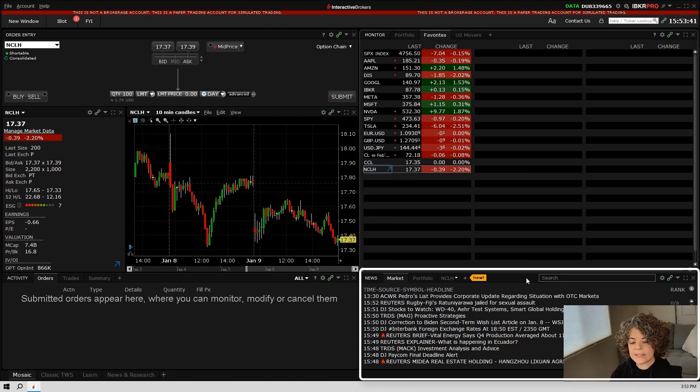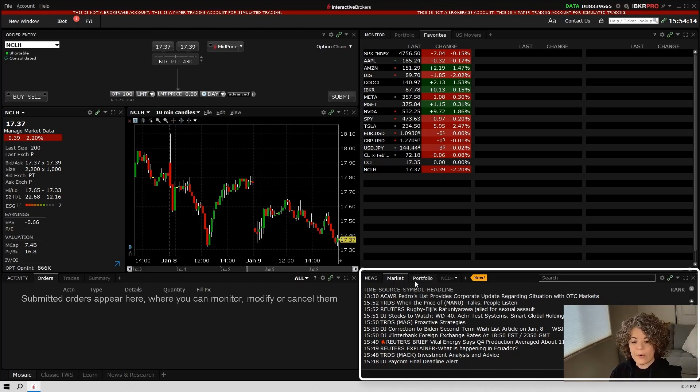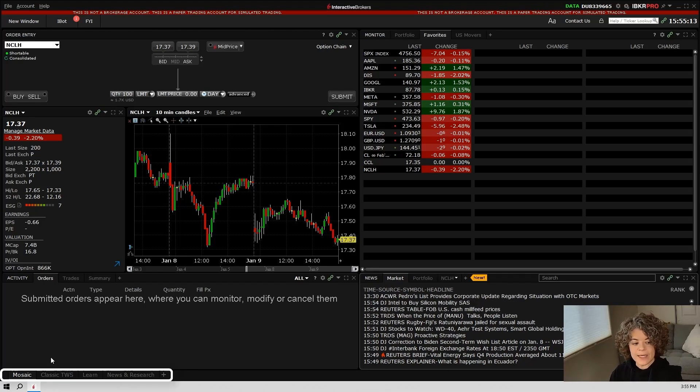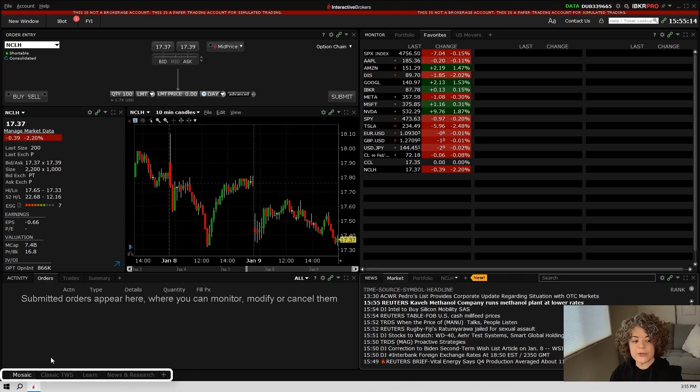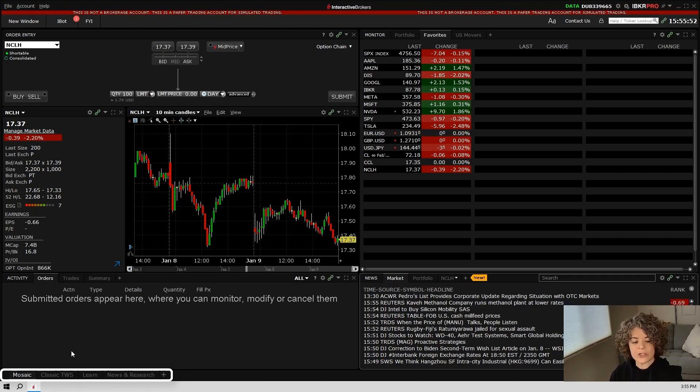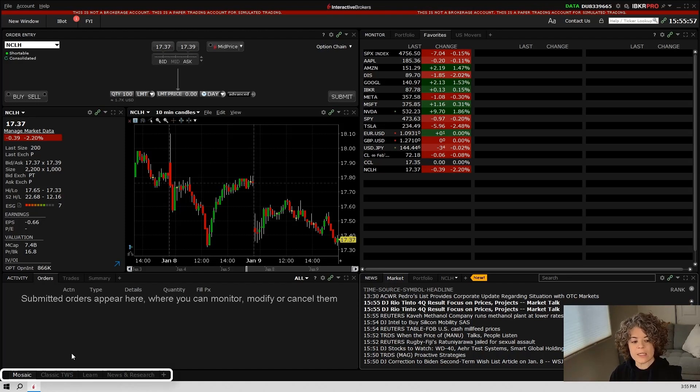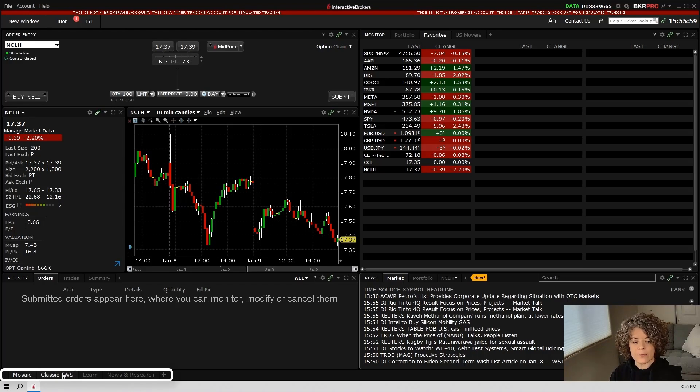Now on the bottom right hand side, you'll see the news section. So this is any news for the market, anything in your portfolio, or a specific stock. On the bottom left hand side of your screen, you'll notice a number of tabs. Right now we're clicked on mosaic. These are layouts for the platform. We'll use this section of the platform to create our own custom layout in the future. But for now, let's take a look at the classic TWS layout.